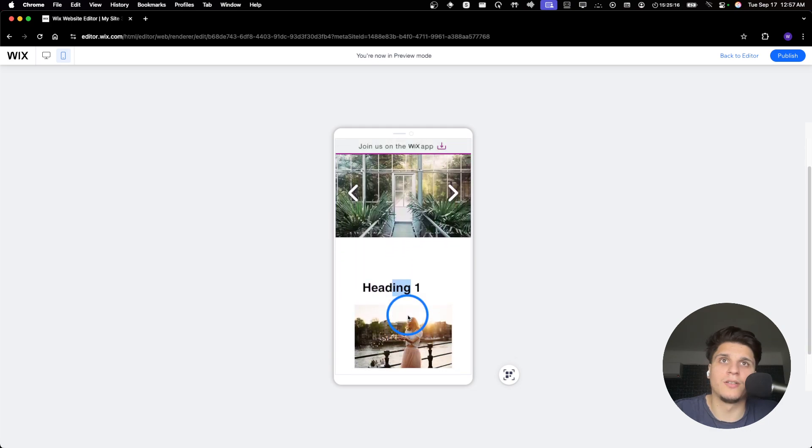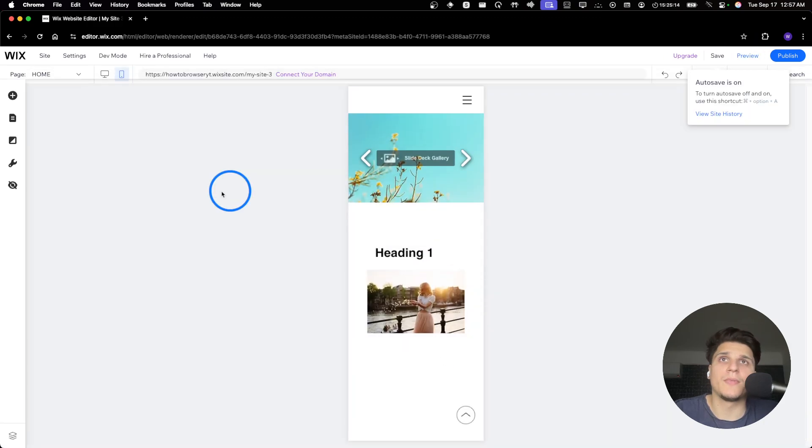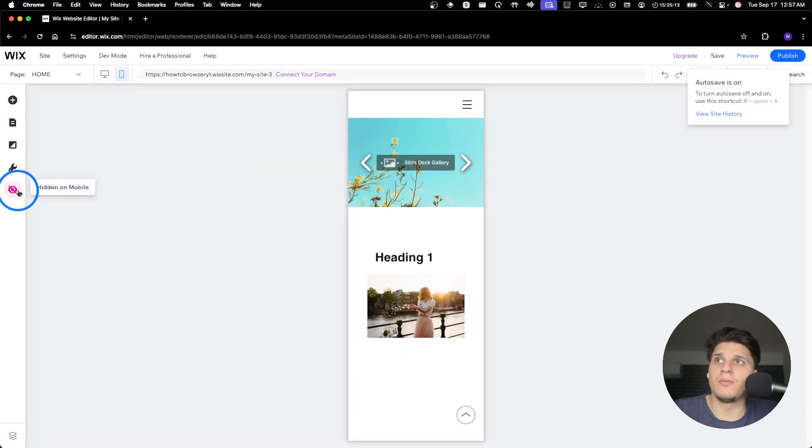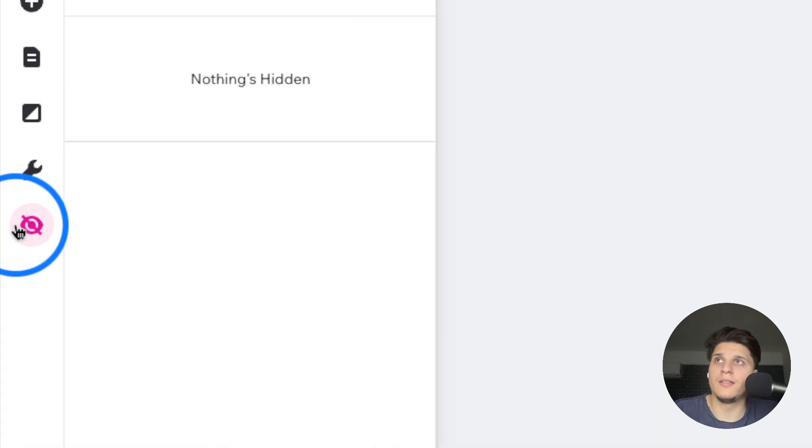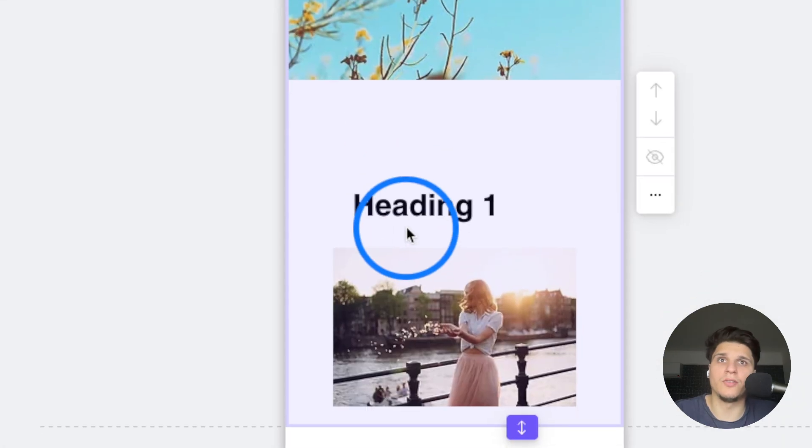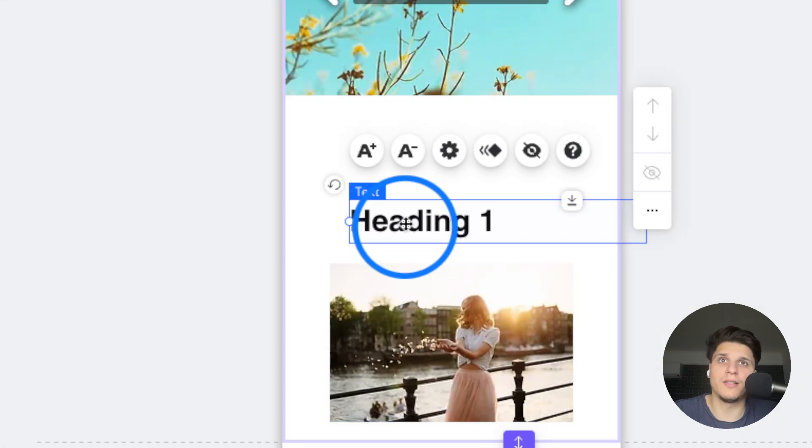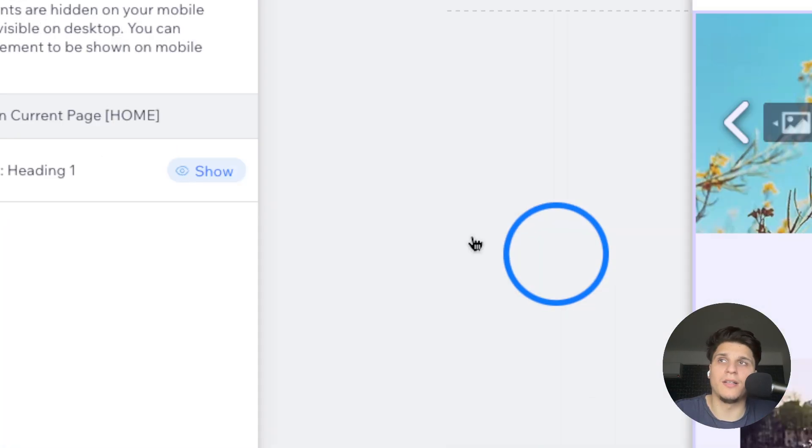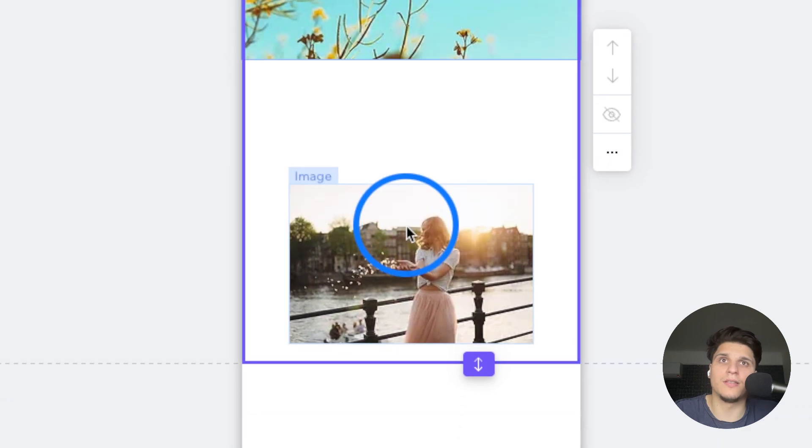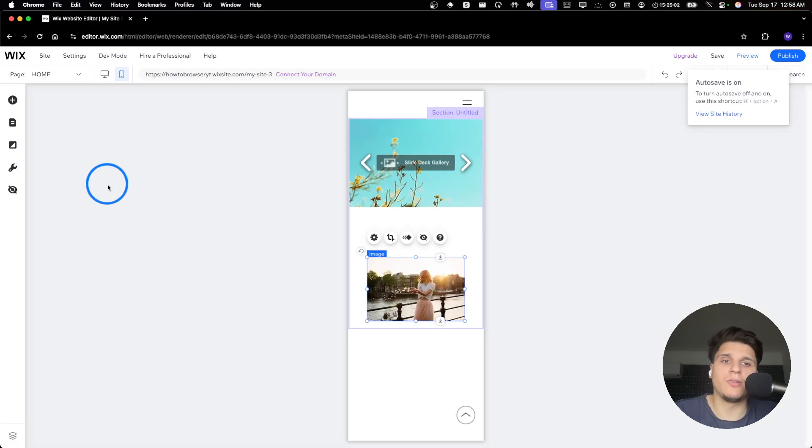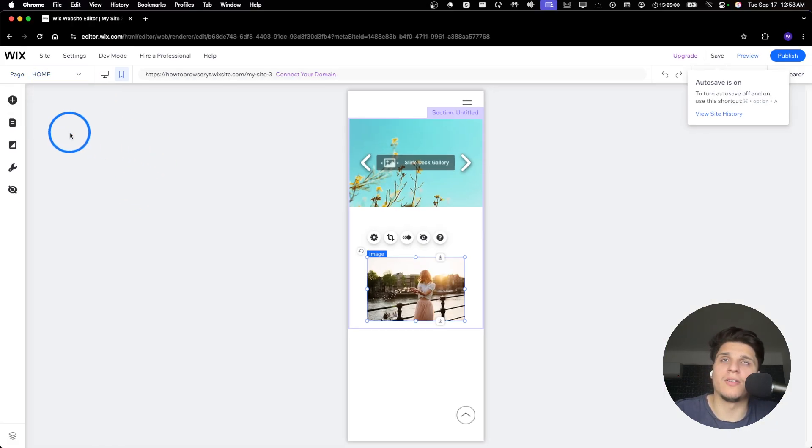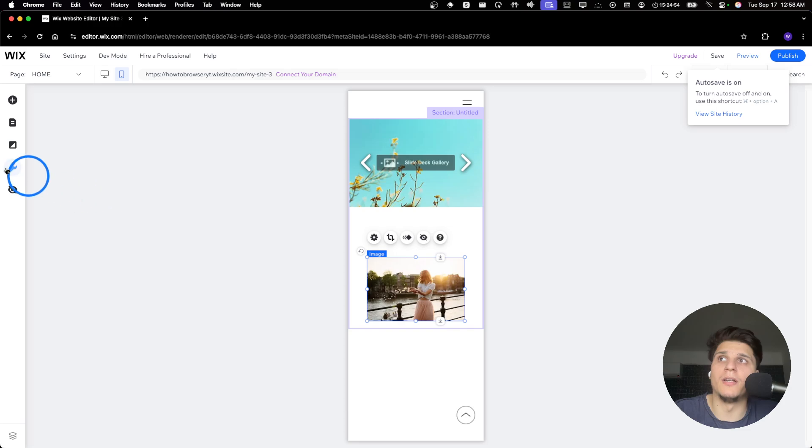What I like about Wix is you can hide elements on mobile. You can hide this text so it's hidden, and this works great when you have an element added on your desktop but you don't want it visible on mobile.